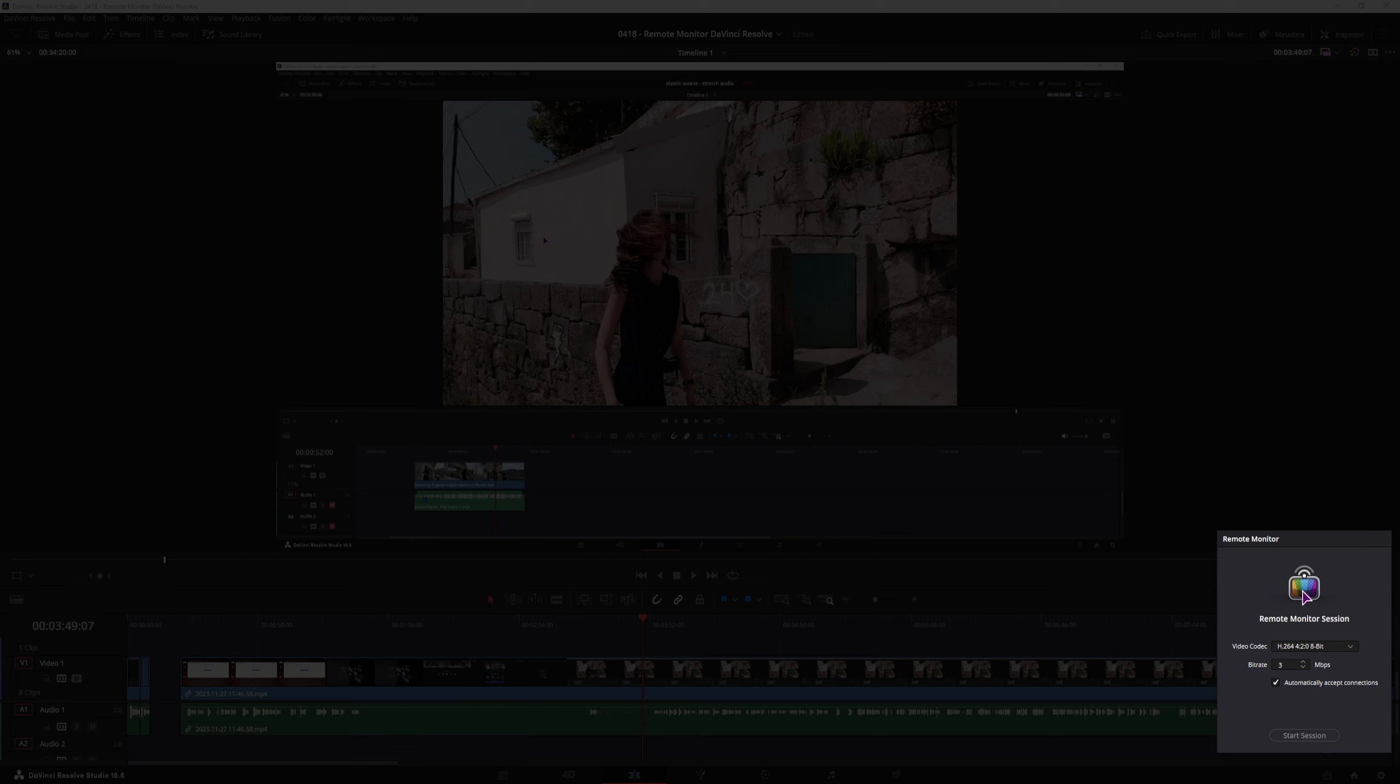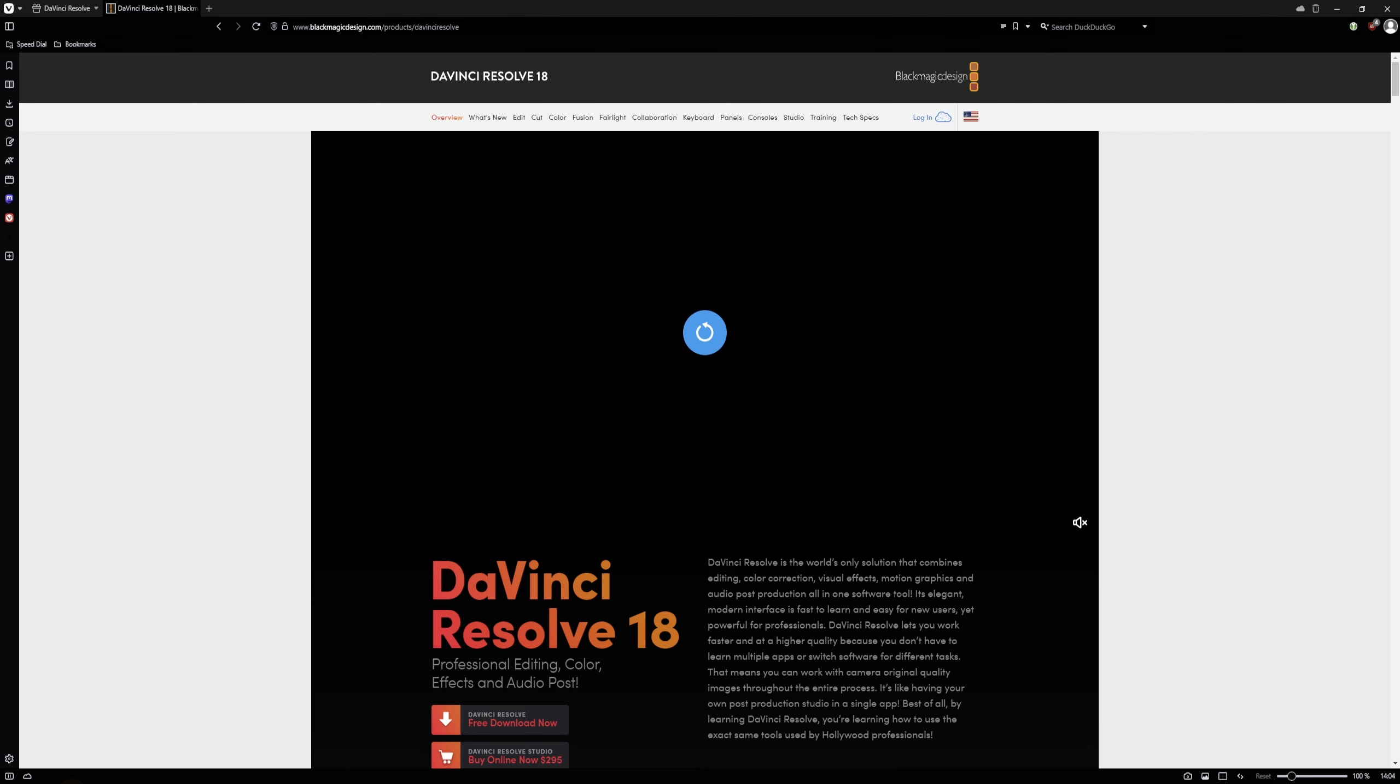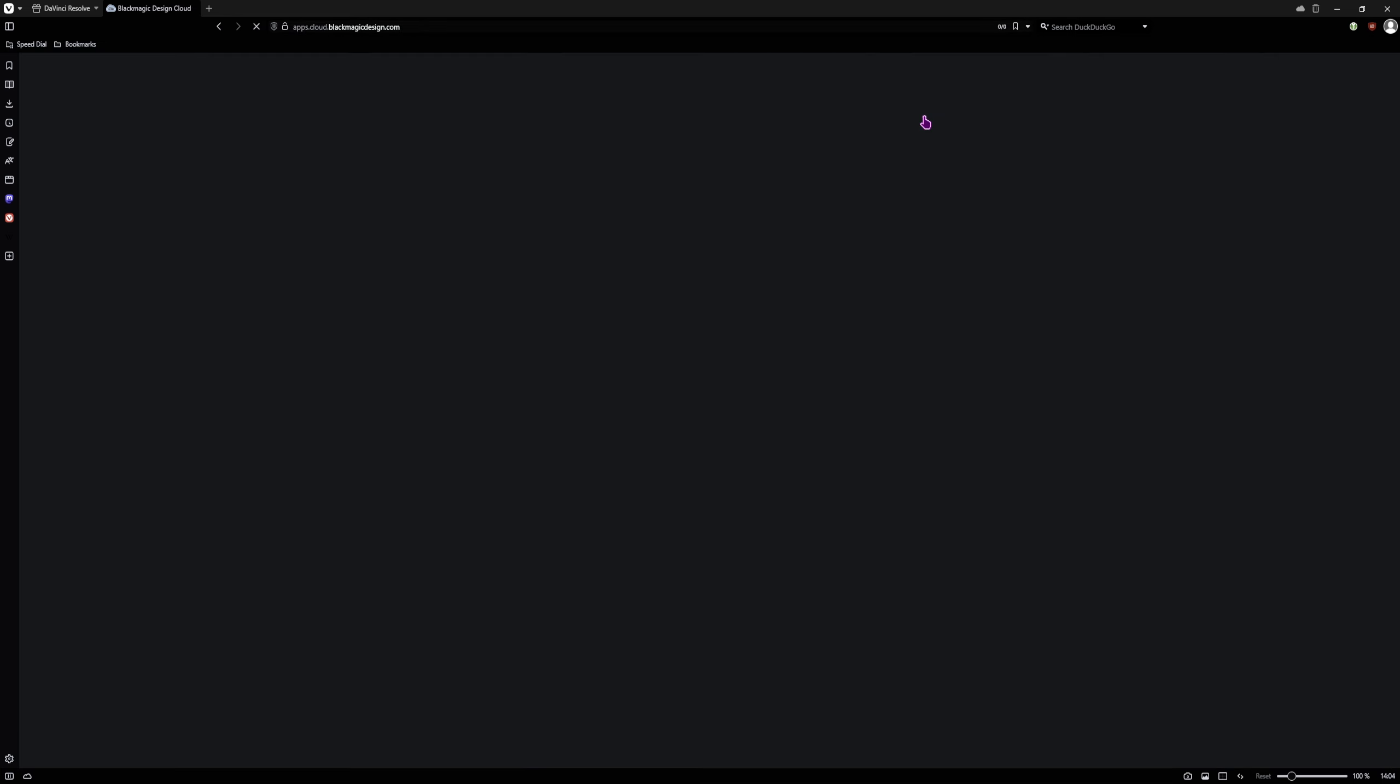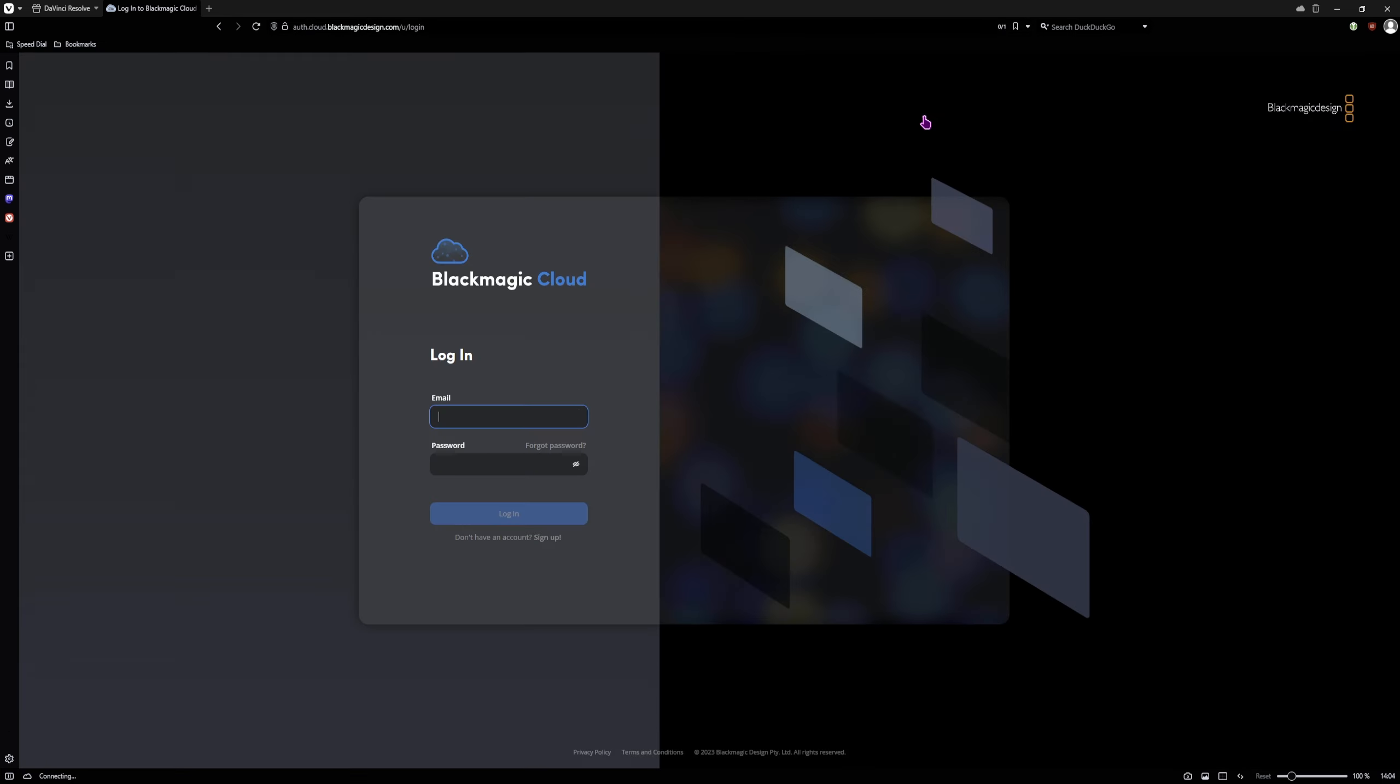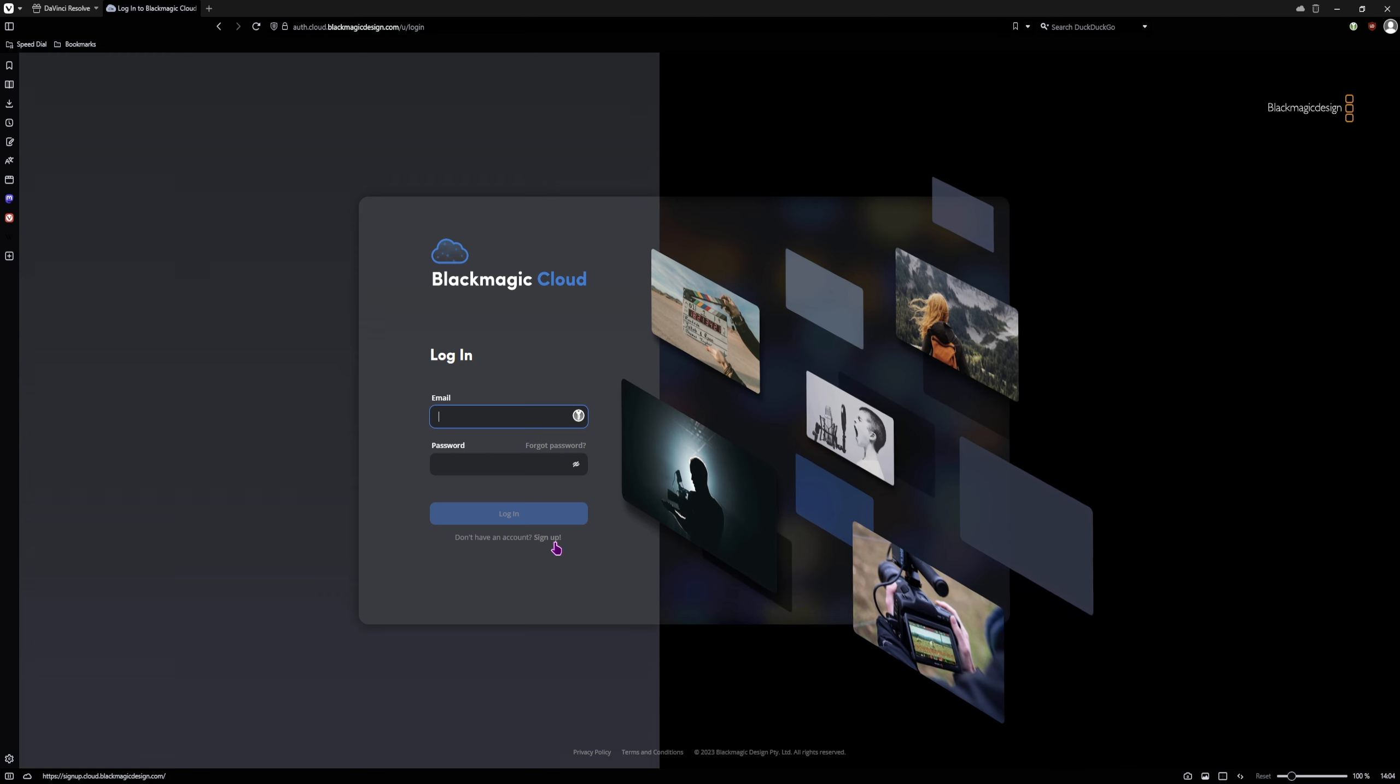You don't have any option on how to make an account, you can only sign in. So to make an account, you'll have to go to Blackmagic Design, go to Login and make a new Blackmagic Cloud account.